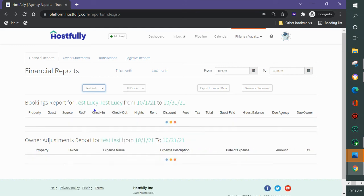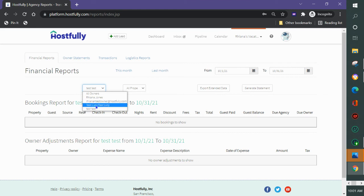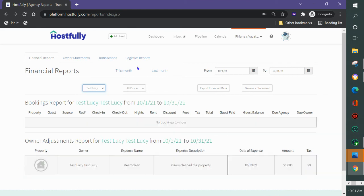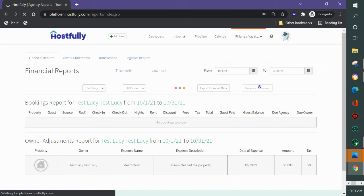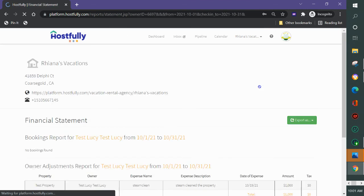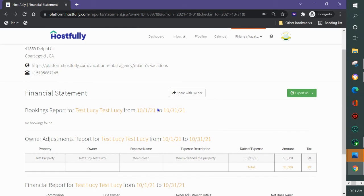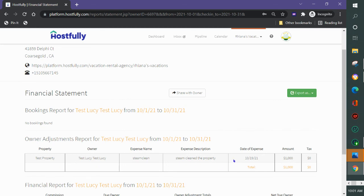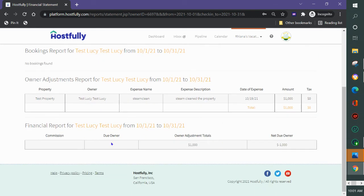But I could drop down and show it just by a particular owner, test Lucy, test test, you see it changes. So I made a report for test Lucy and then I'm going to click generate statement. And now generates a statement with all the bookings, there's no bookings on this particular property but they would be here for that time period, and the adjustments and the totals at the bottom.